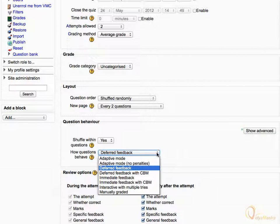In case of deferred feedback, students must enter an answer to each question and then submit the entire quiz before it is graded or they get any feedback.